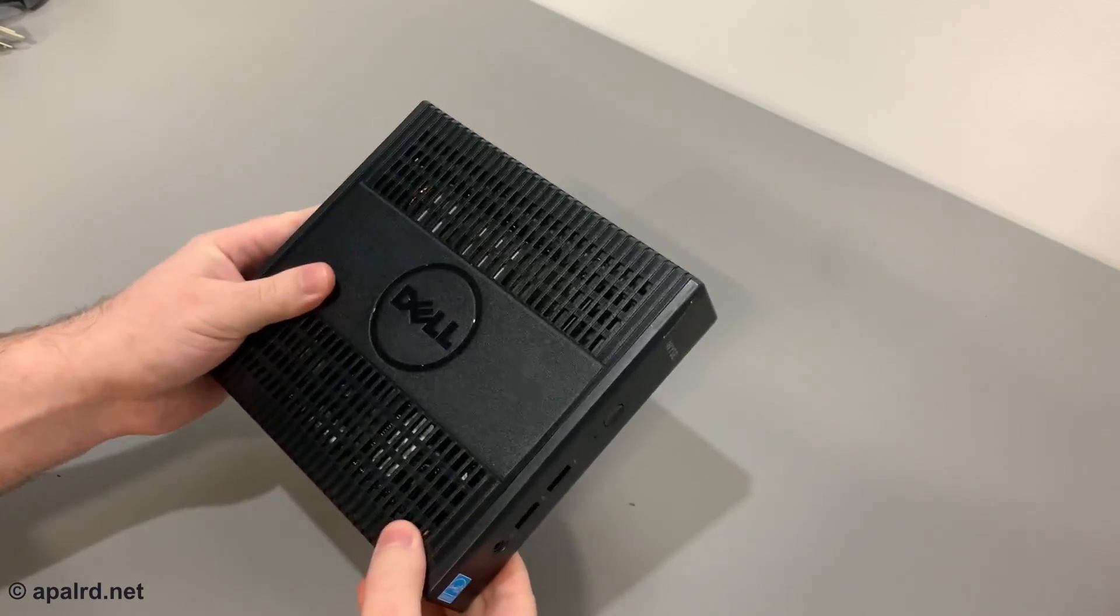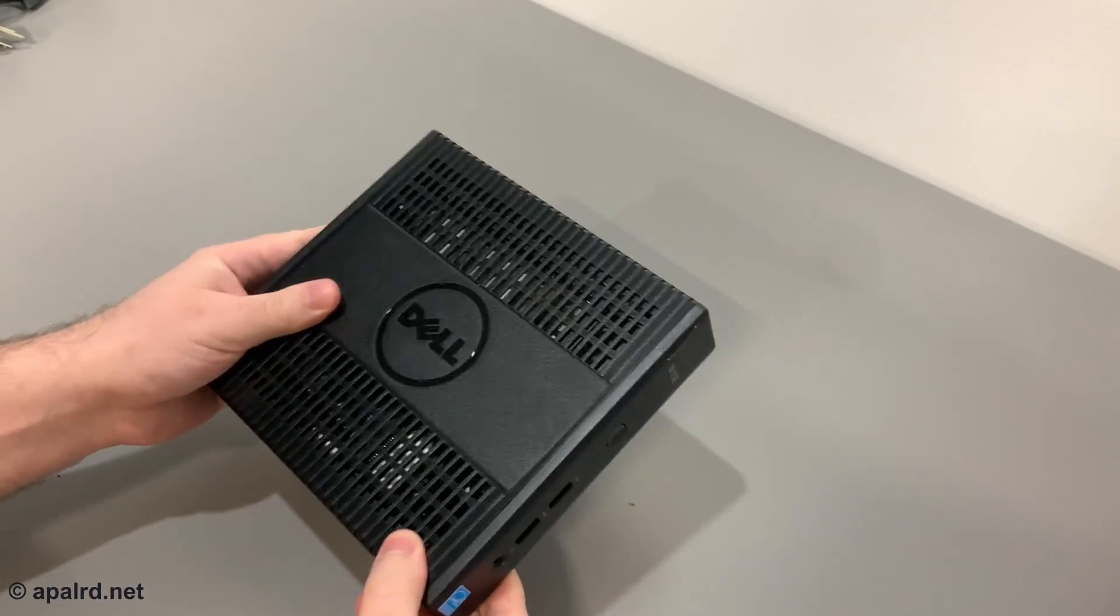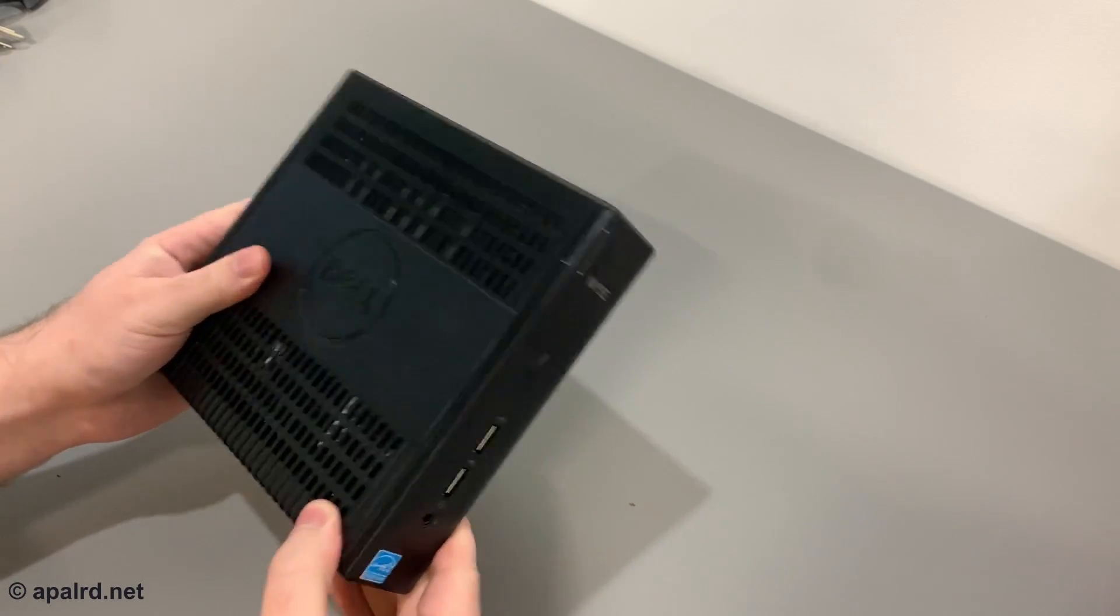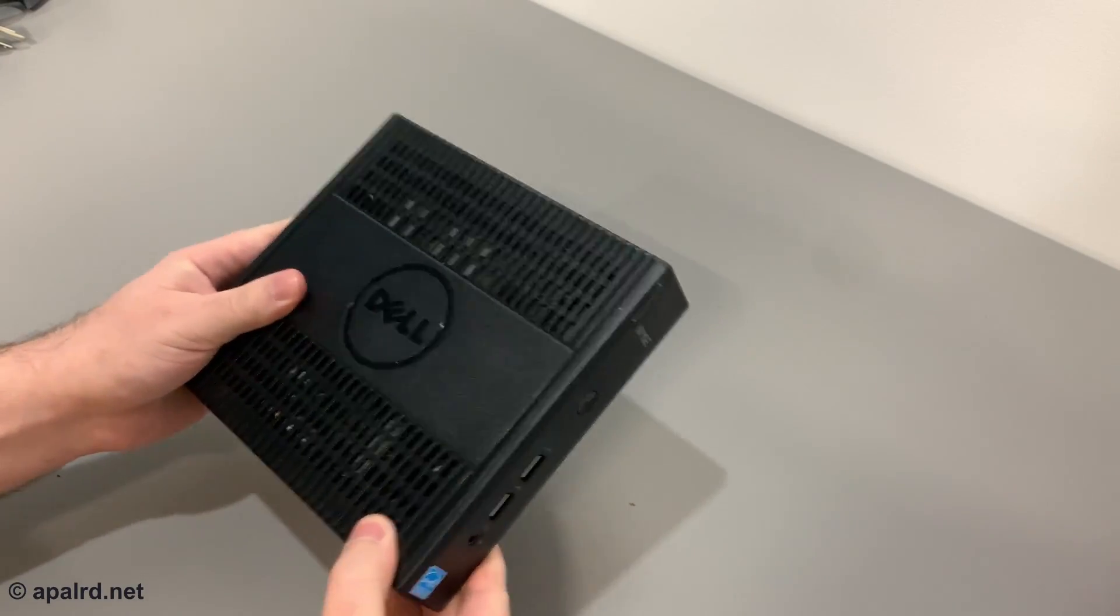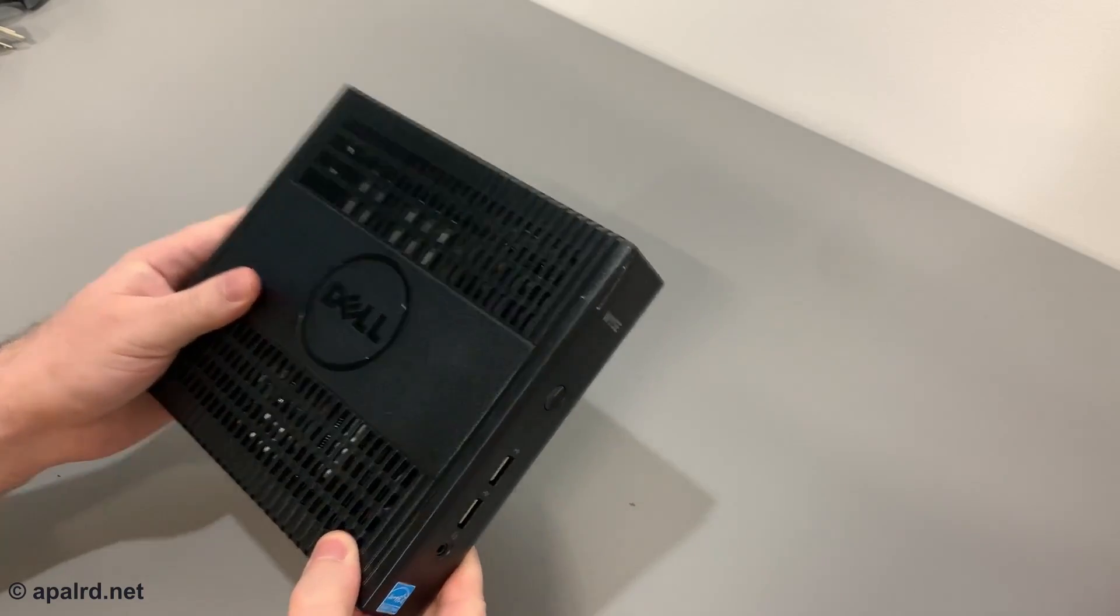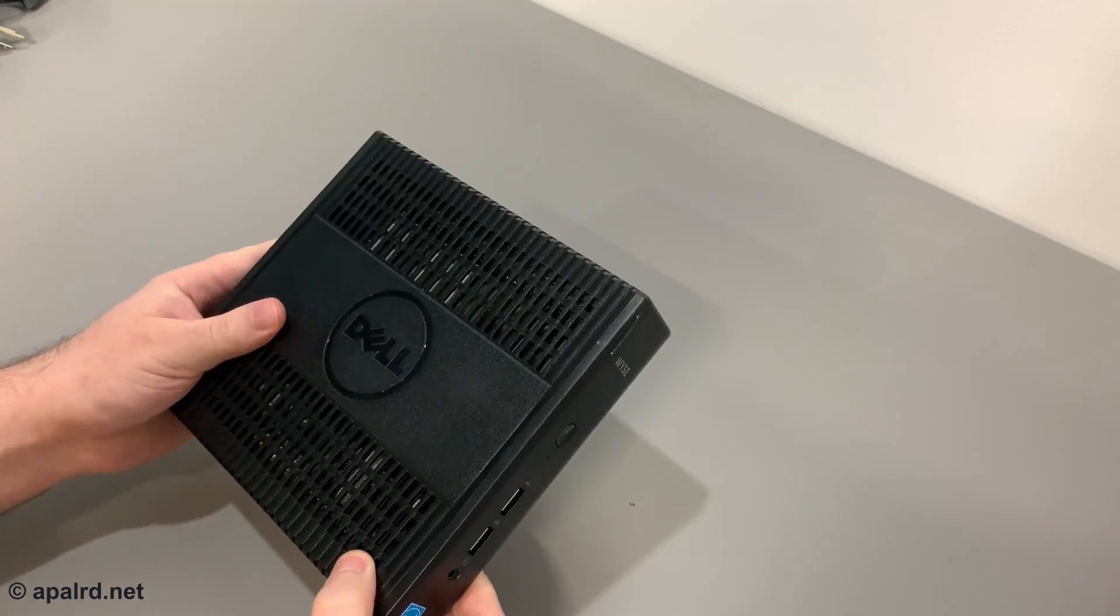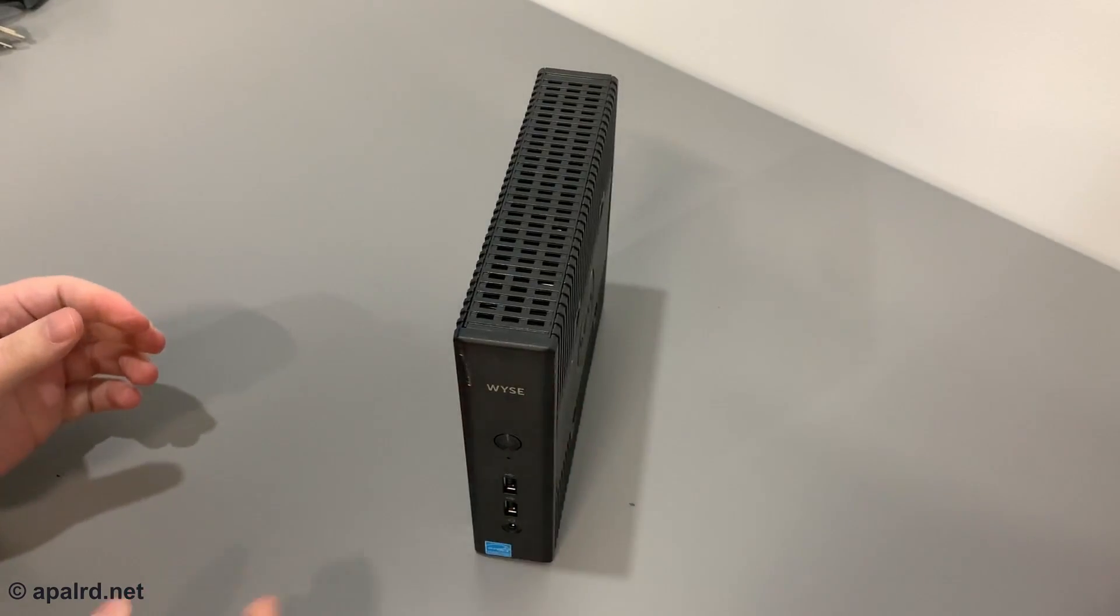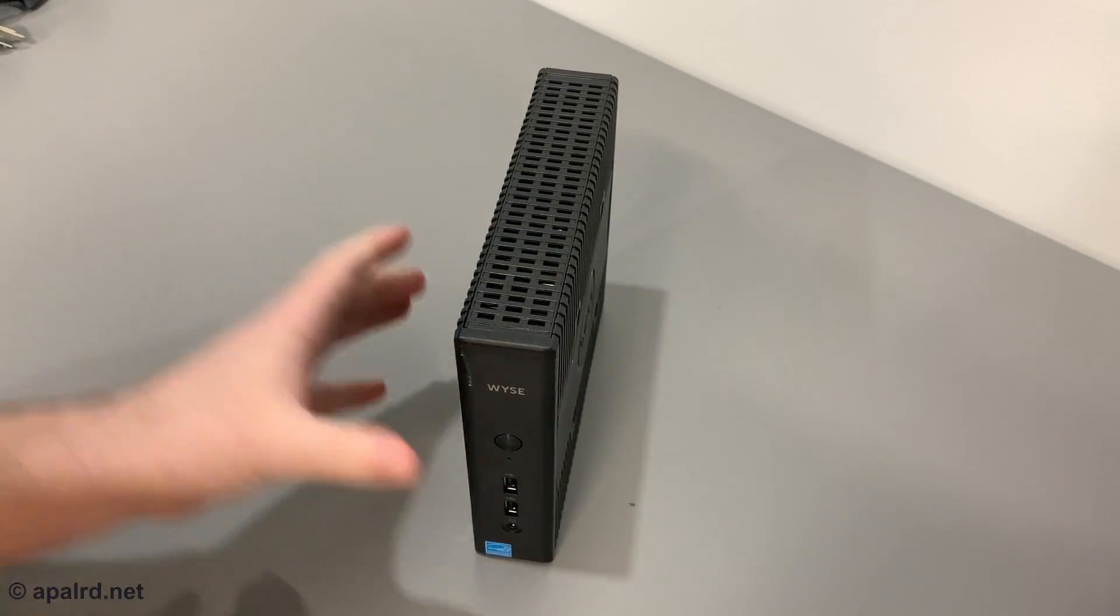This is a Dell Wyse 5060 Thin Client. There's surplus like this all over eBay and if you know what you're looking for, this can be a great solution to run Home Assistant.